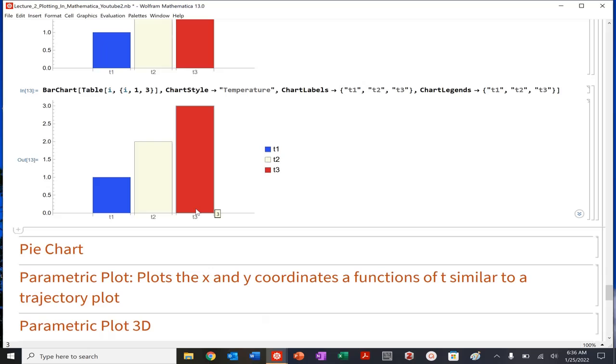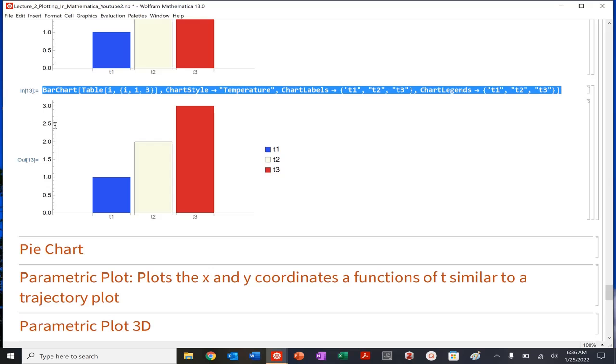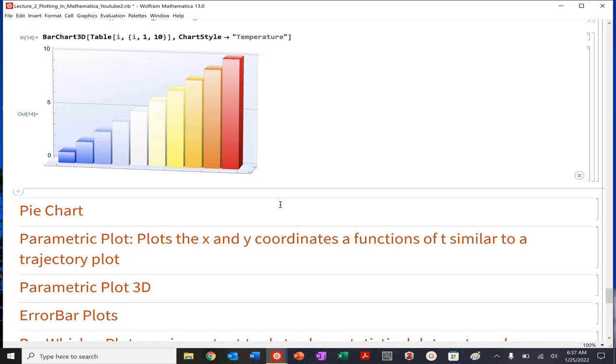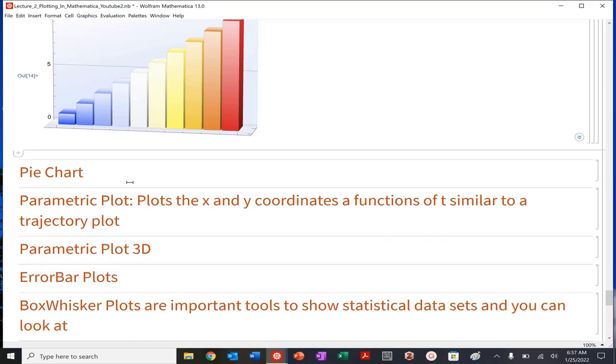You could even do bar chart 3D. Voila. So you can do lots of cool kind of tricks and tables and bar charts. And again, bar charts can be useful. So it just depends on what you're studying, what you're working with, and how that's doing so.